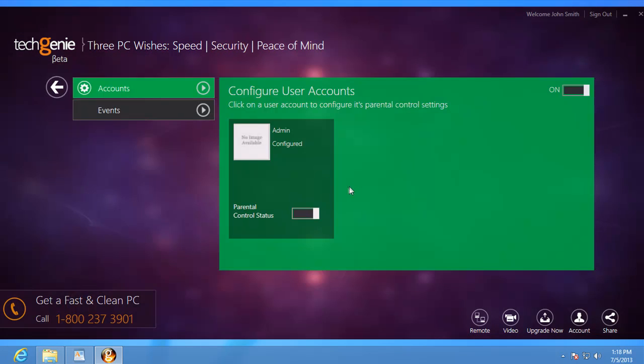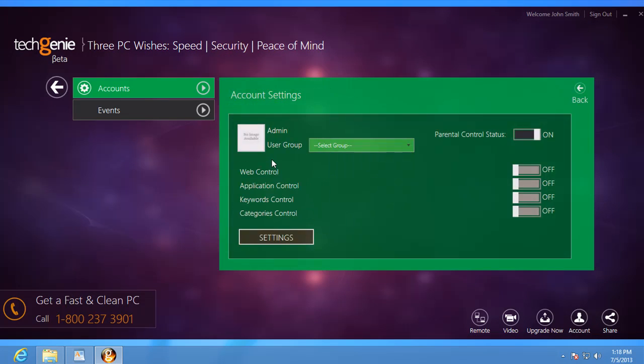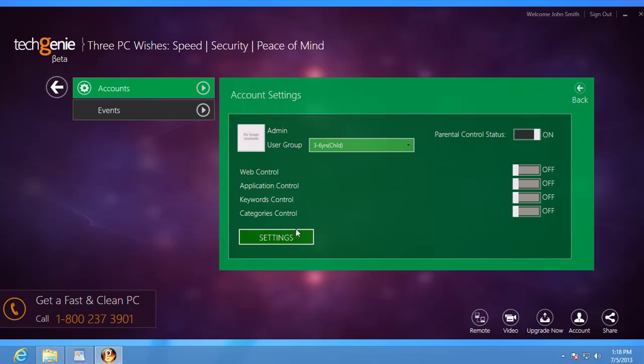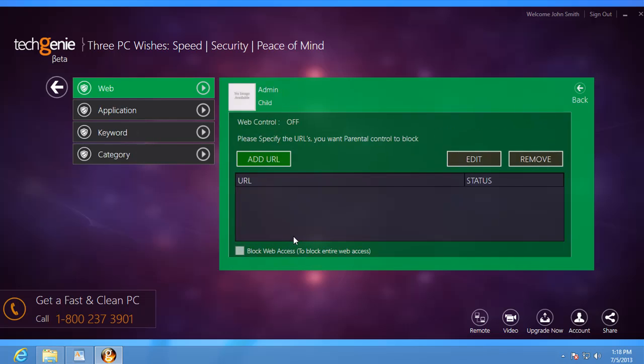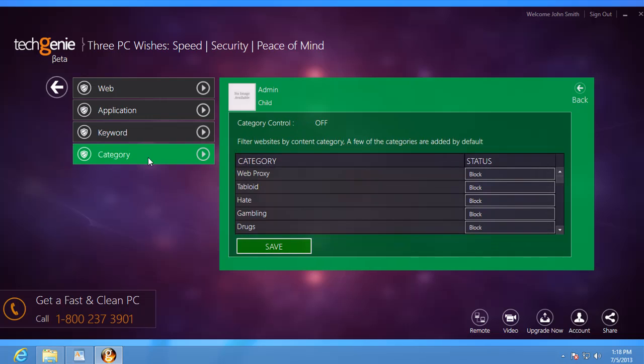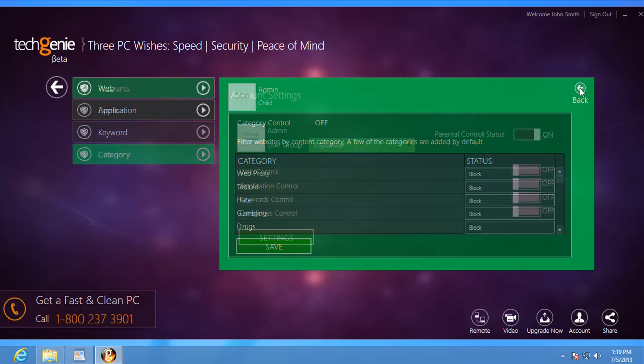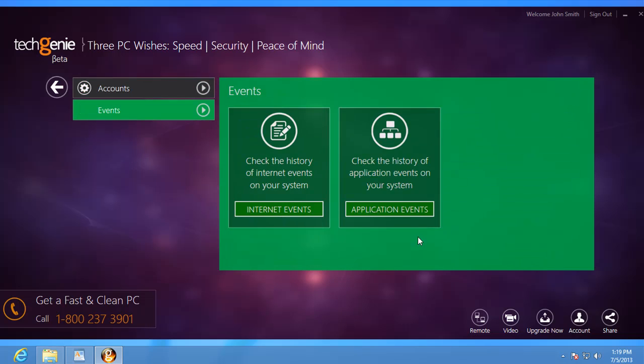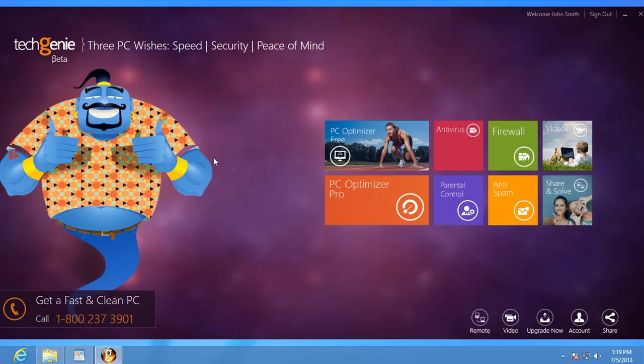TechGenie Parental Control lets you restrict your kids and other users from accessing certain content on the internet and even specific applications installed on the machine. If you wish to find out how you can make the most of this feature, you can check out the video guide for this module.